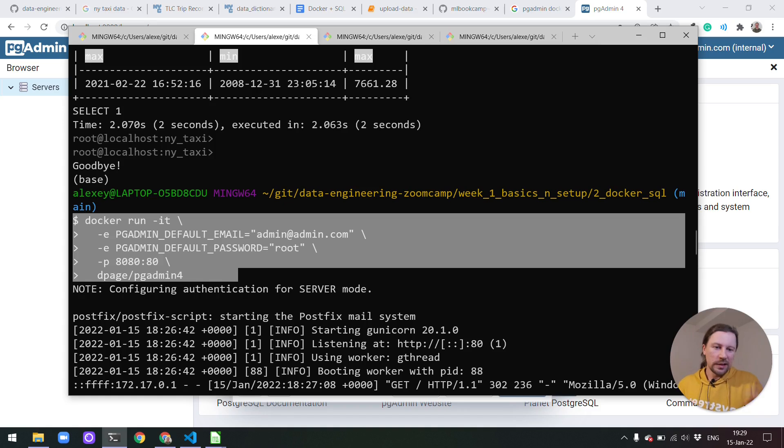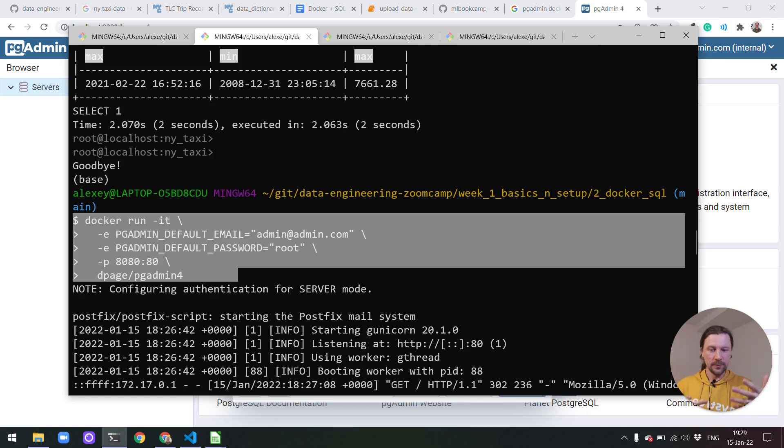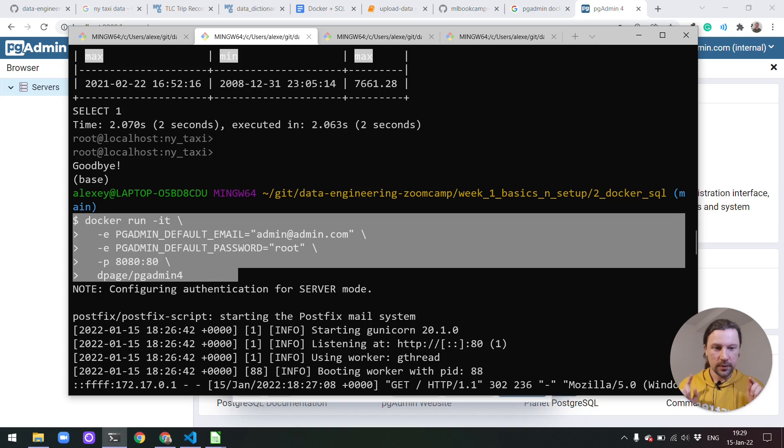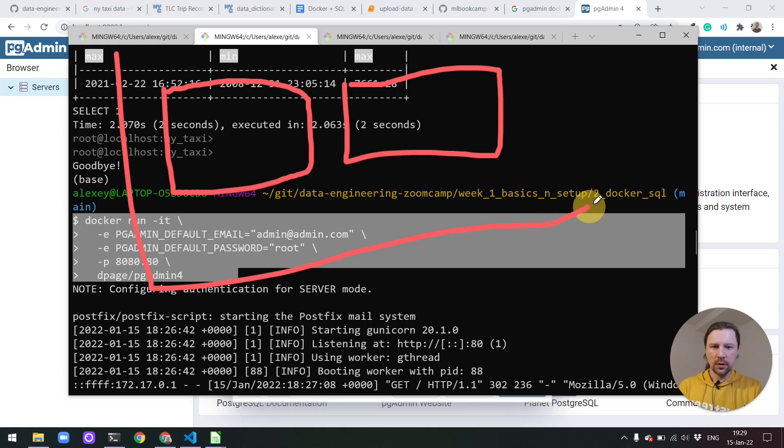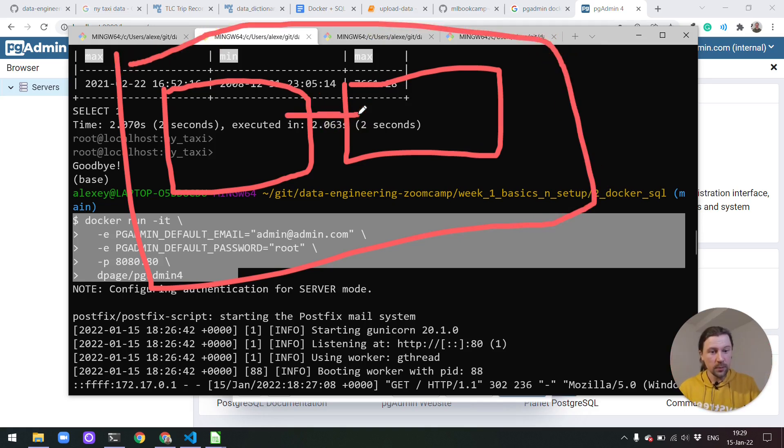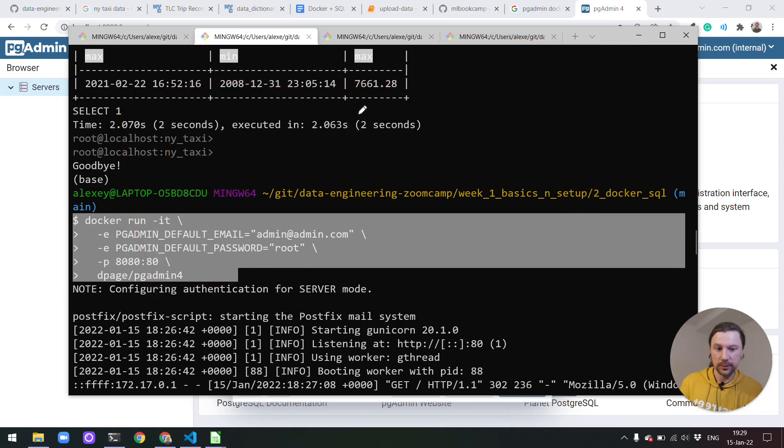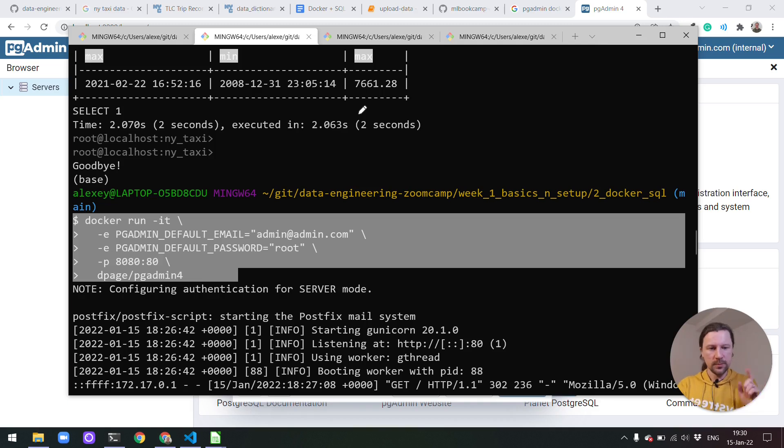To be able to connect it we need to somehow link the two. We need to link the database and this pgAdmin. And we can do this by using network. So we can put both the containers. Let's say this is one container. And we can put them in one network. So they will be in one network where they will be able to see each other. And from pgAdmin we'll be able to connect to Postgres. For that we use networks.